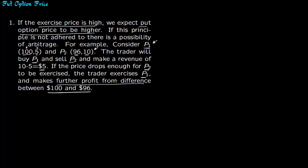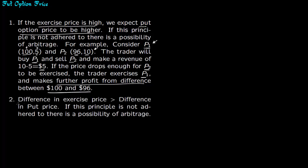The trader has a zero loss strategy. He never gets a negative loss. Second is that the difference in exercise price has to be greater than the difference in the premium paid. If this principle is violated again there is a possibility of arbitrage.